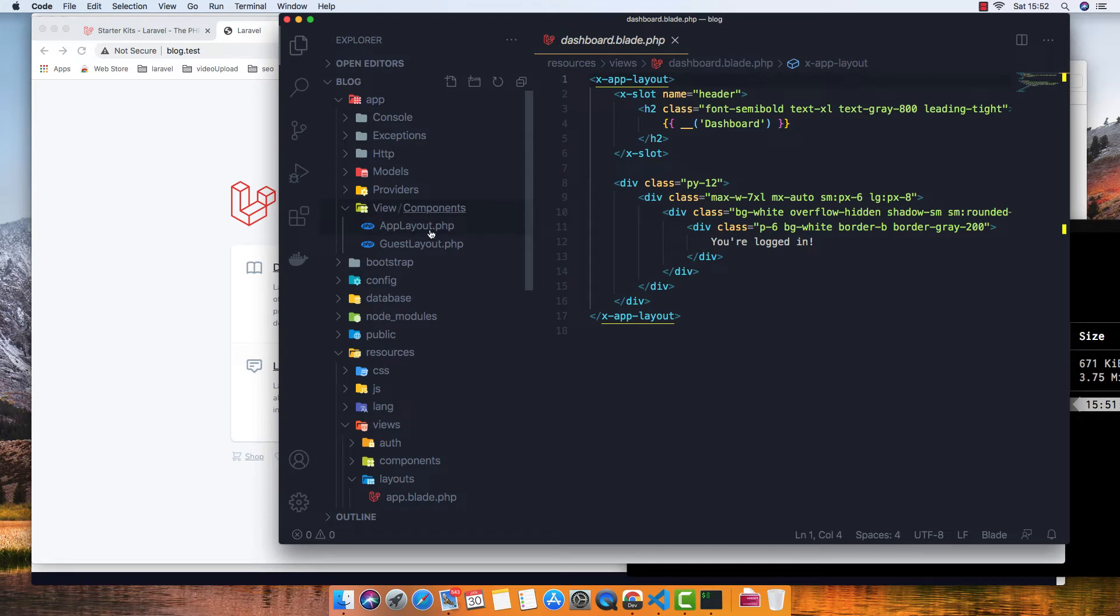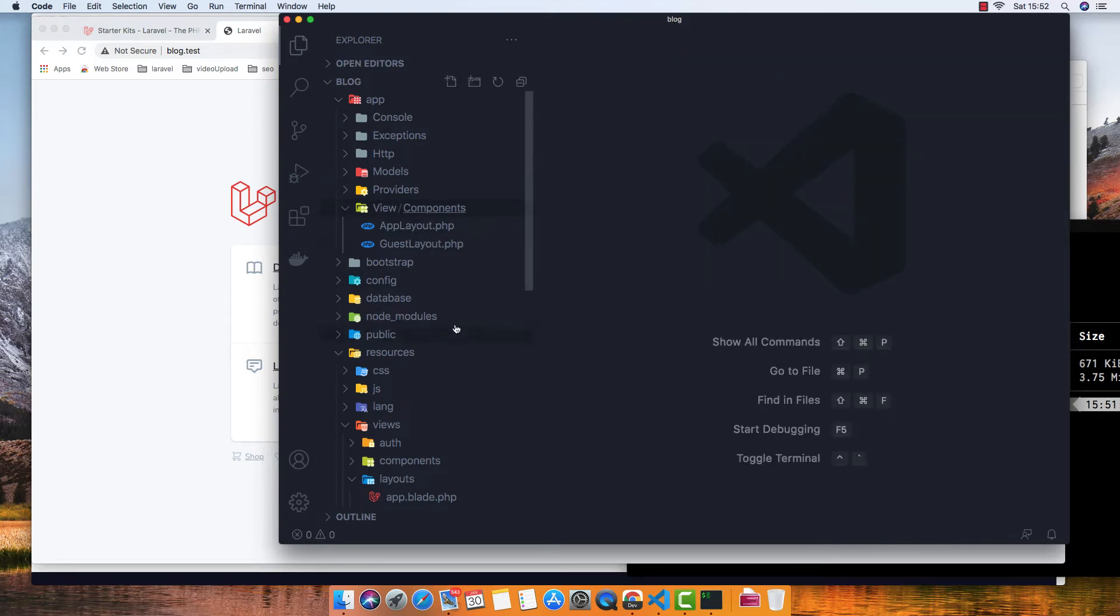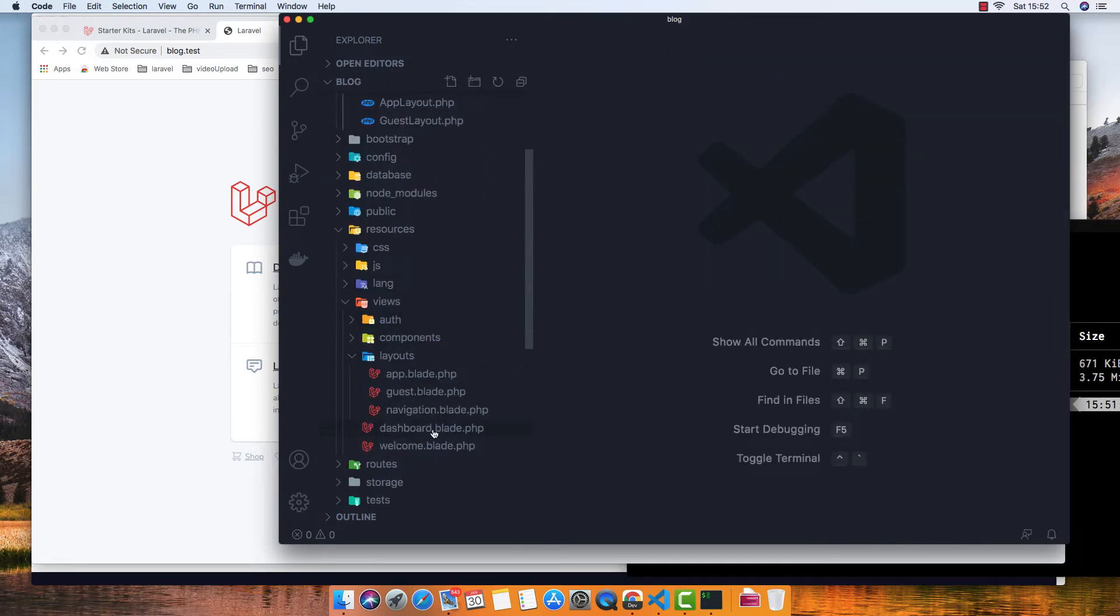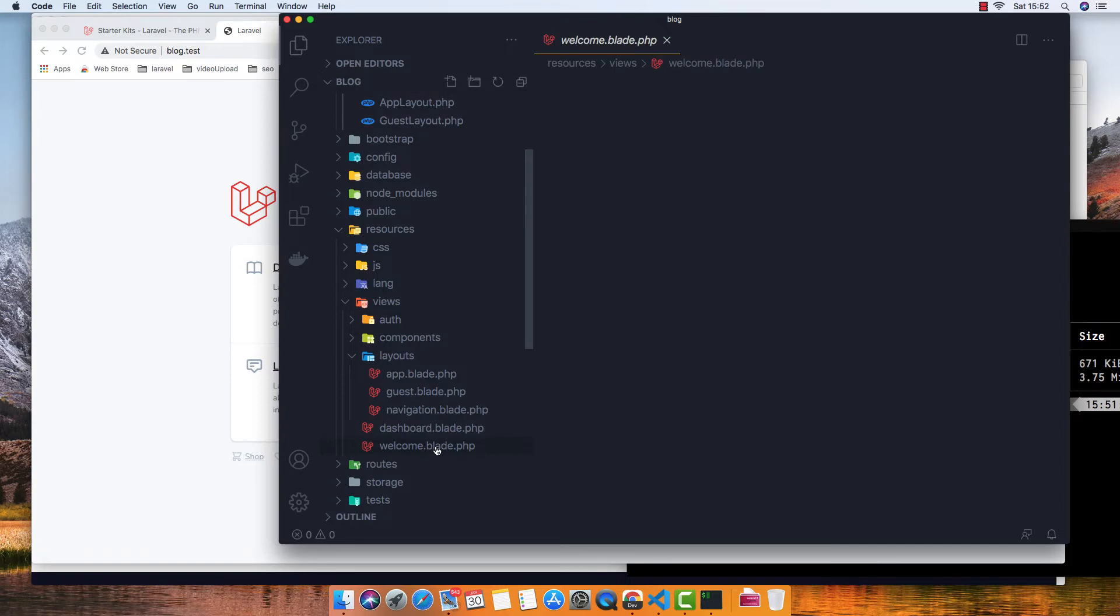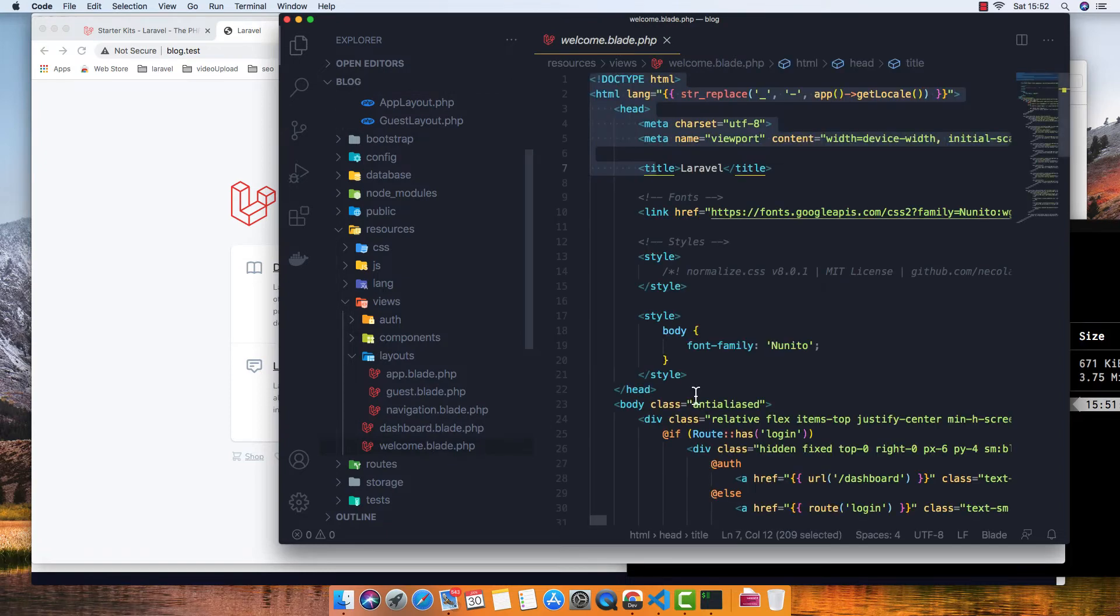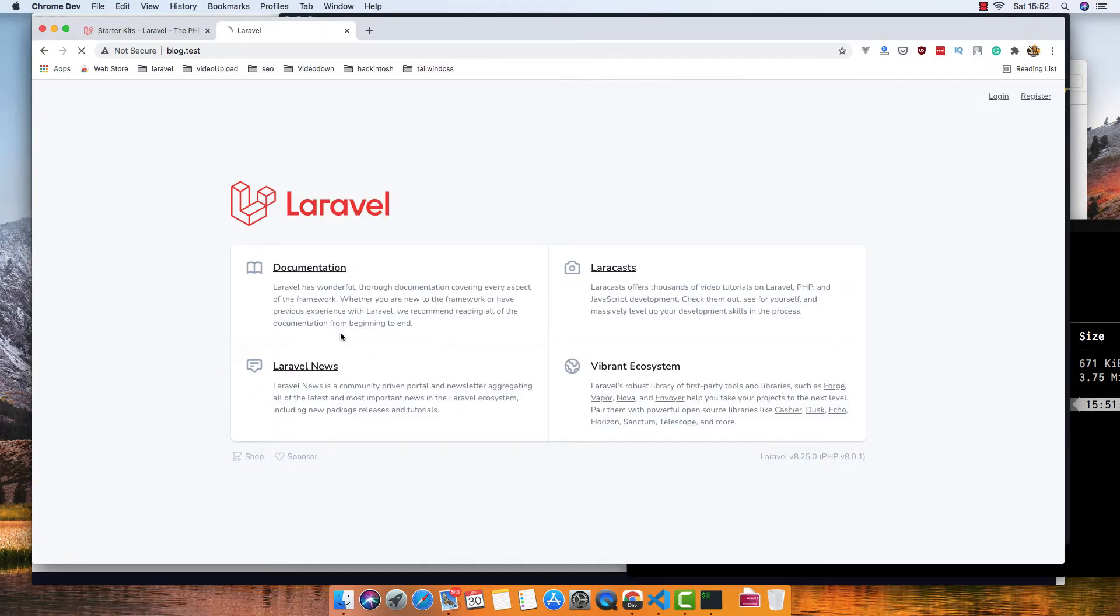We have app layout. Inside the platform page we have this one. If I refresh again and go to the register page...